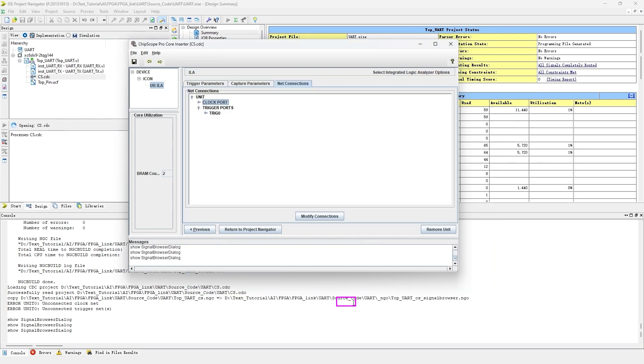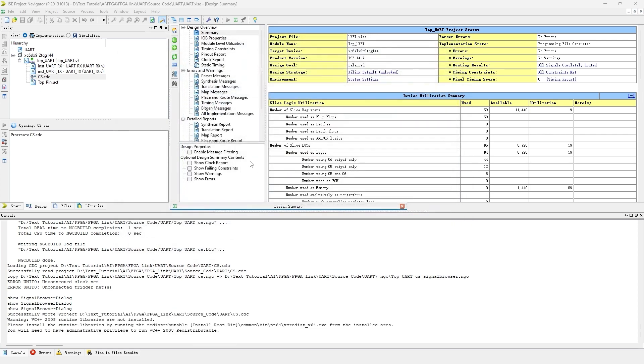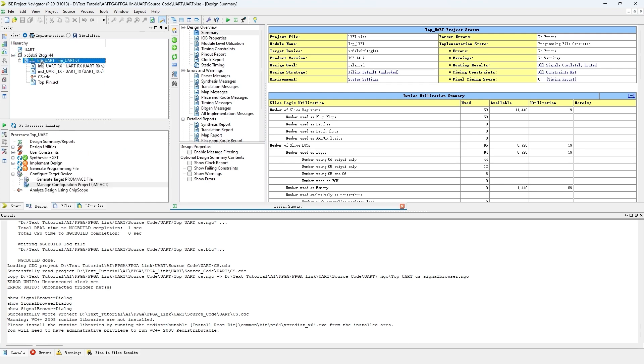Click OK to close this window. Click Return to Project Navigator to close the ChipScope wizard.